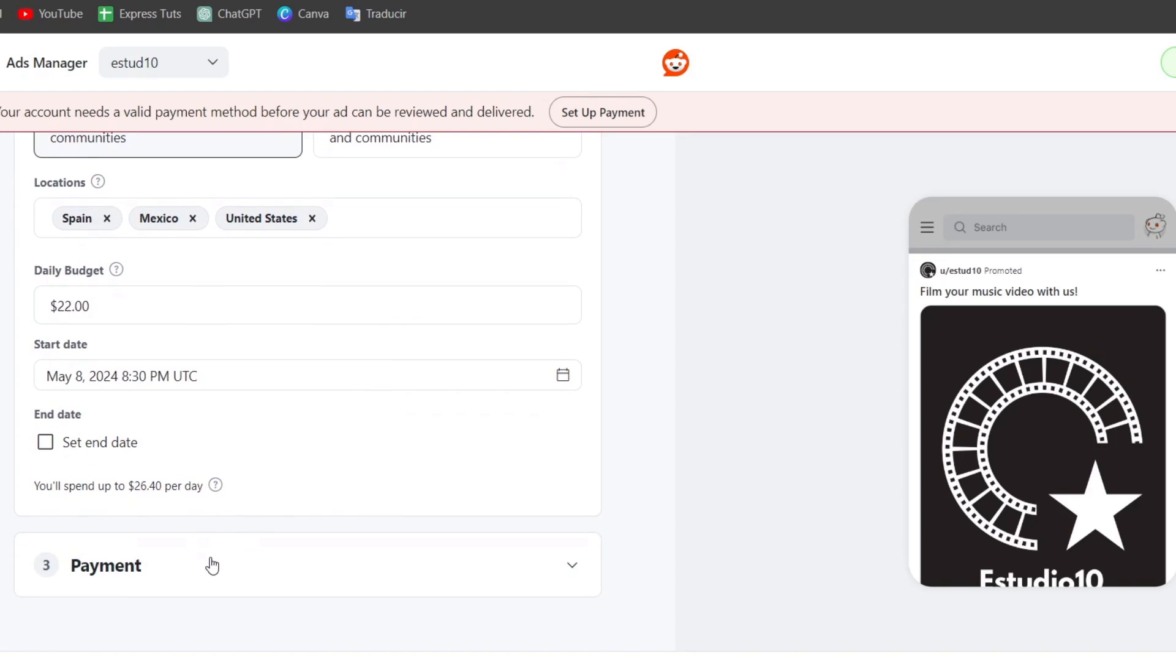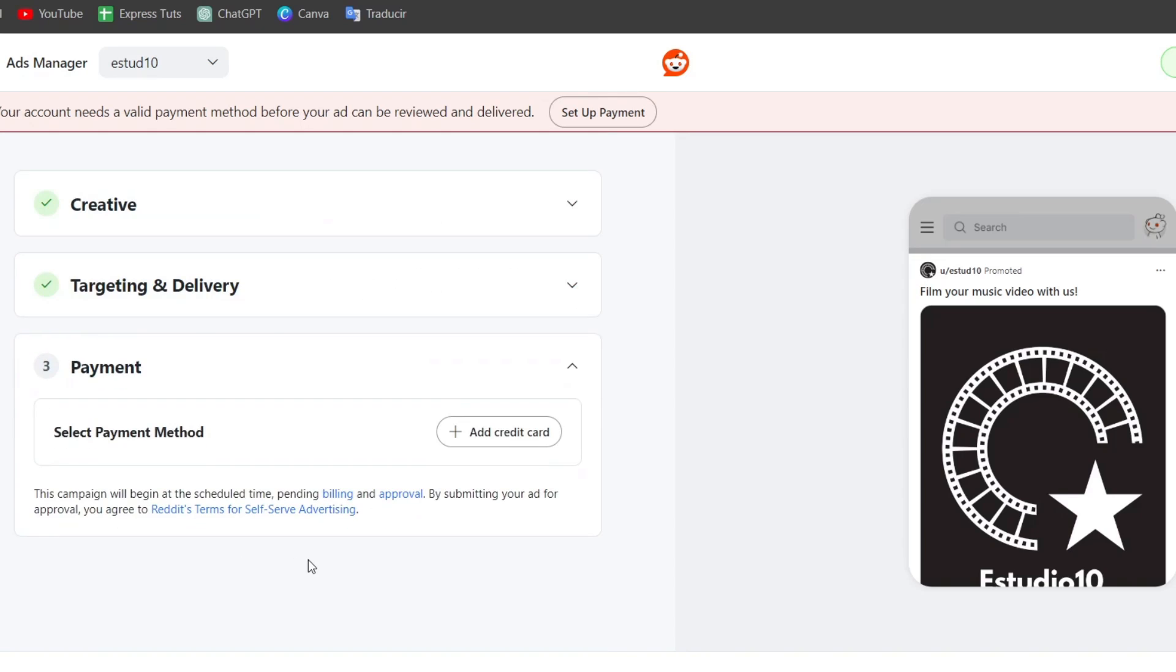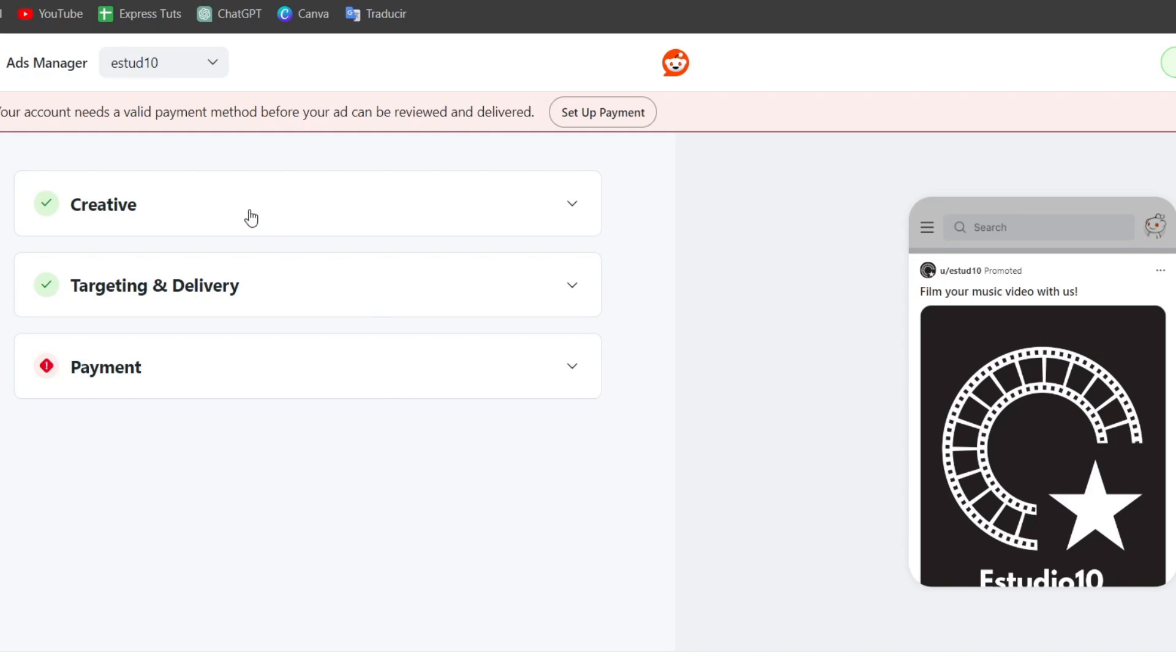Lastly, we have the payment. In the payment section, we can add a payment method in order to get started and publish our ad directly inside Reddit. I'm going to hit publish, but of course, not without first adding a payment.